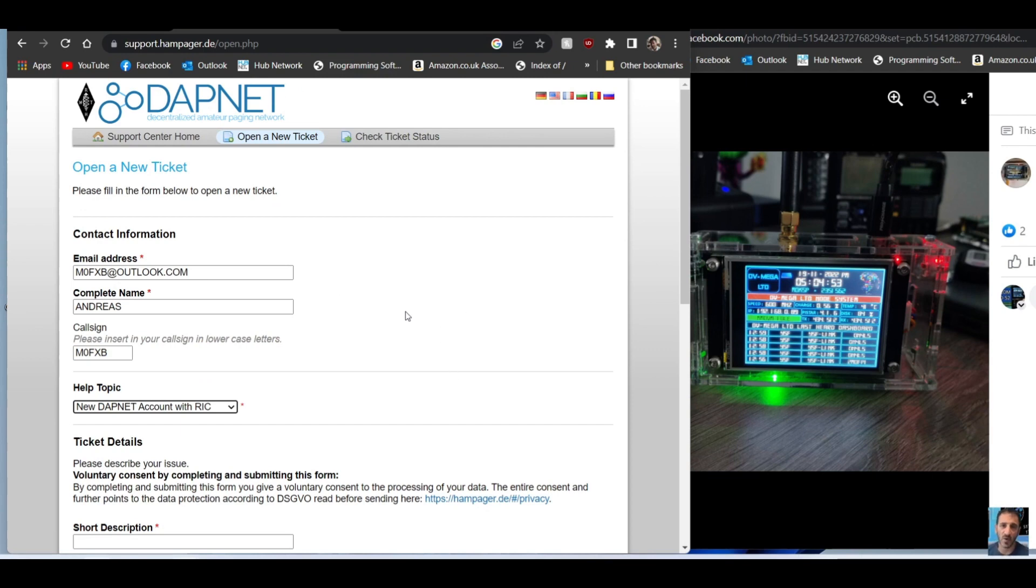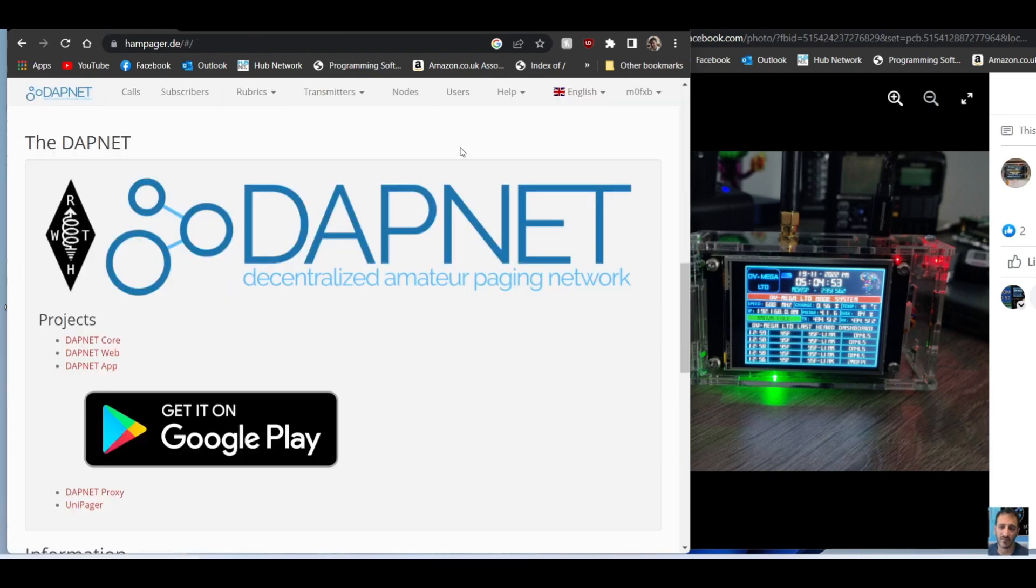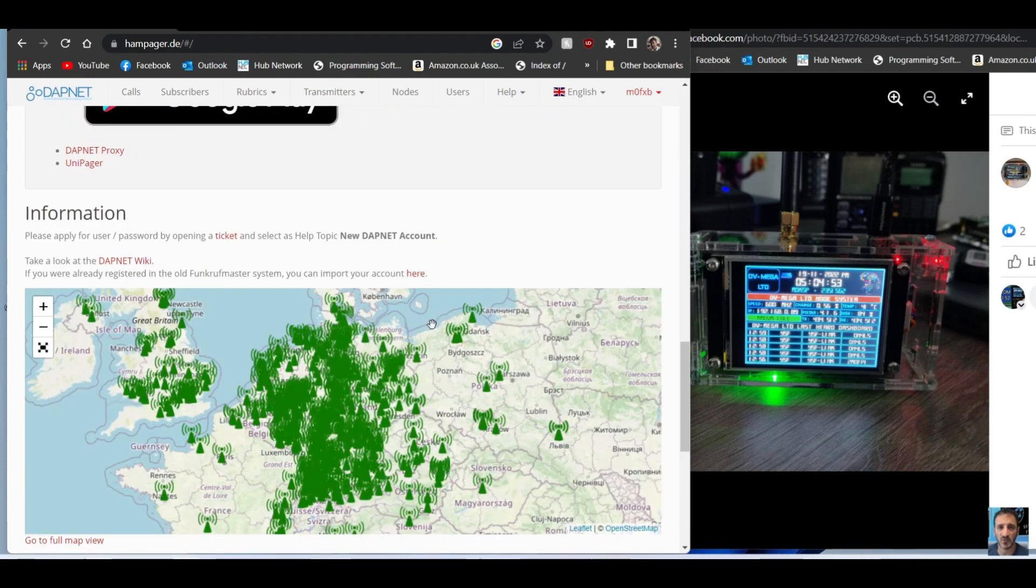You'll get, they'll message you back within about a day if it's a weekday to give you your username and password for your new account. So then you can go to your account and you'll be able to log in, like I am now. I'm logged into my DAPnet account.